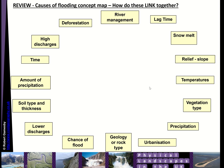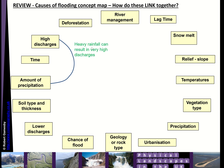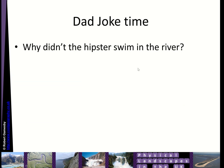To review all of that you could also do this concept map. The idea is to think about how two things link together — for example, amount of precipitation going to discharge: heavy rainfall can result in very high discharges, light rainfall only results in low discharges. Once you've got your lines on, you add the reason for how those two things are connected. And to finish up — why didn't the hipster swim in the river? Because it was too mainstream!